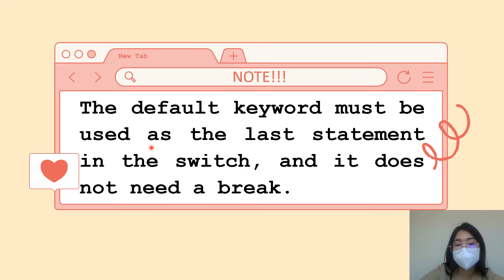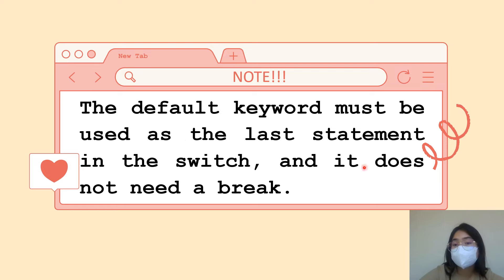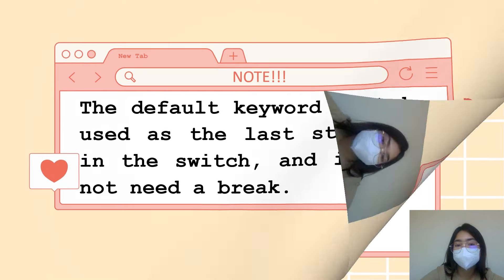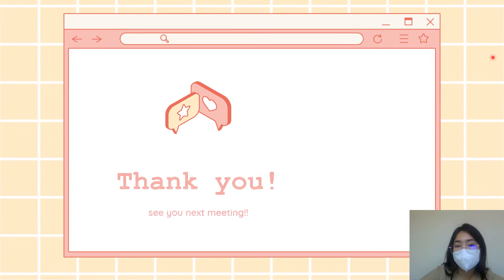Note: the default keyword must be used as the last statement in the switch, and it does not need a break. So that is the last statement in our switch syntax.